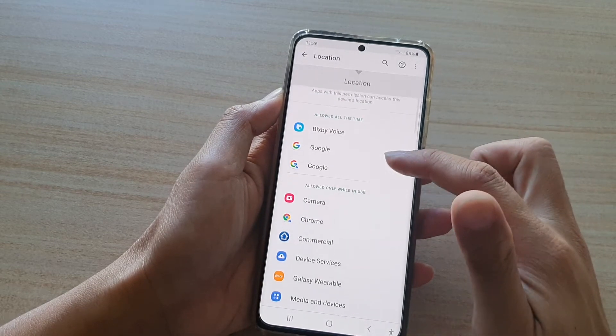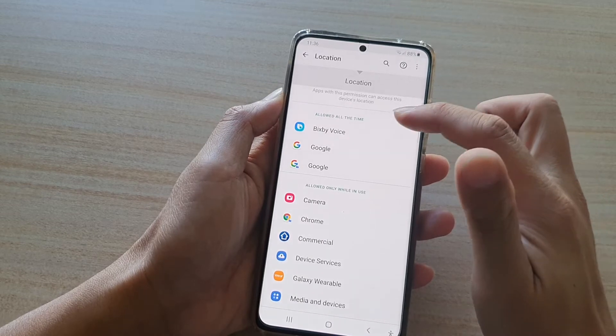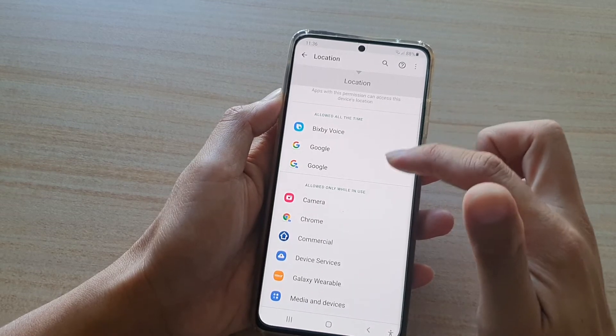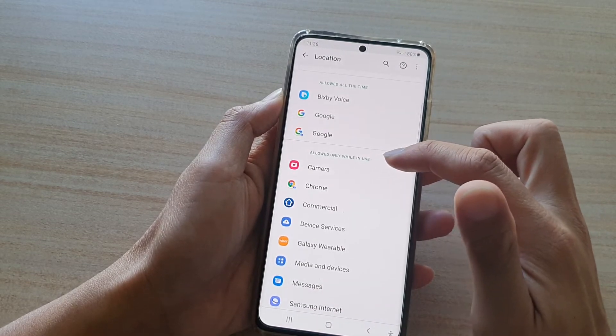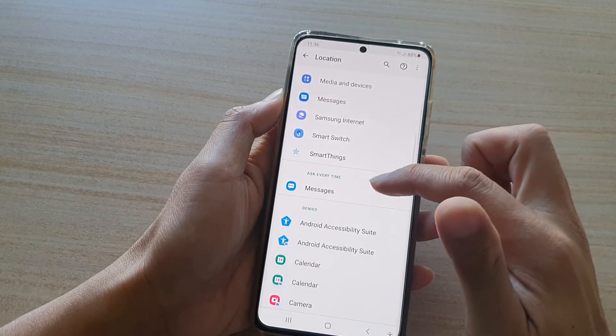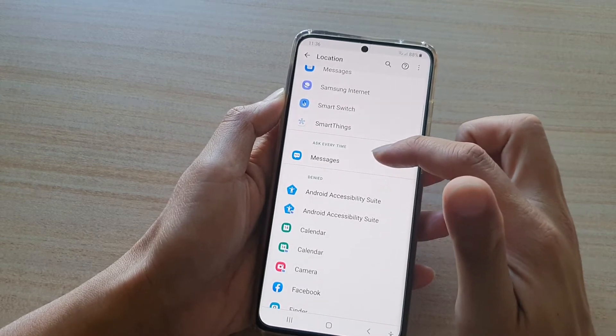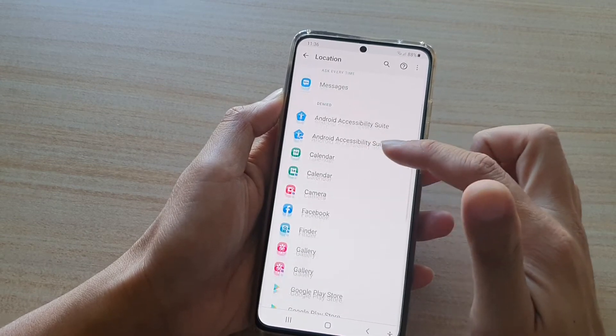In here, there are three different sections: allowed all the time, allowed only while in use, and denied. There is actually another section here called ask every time.